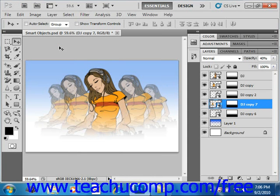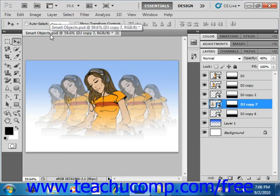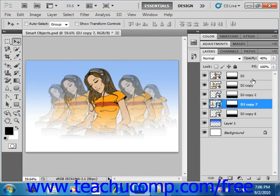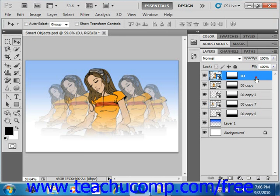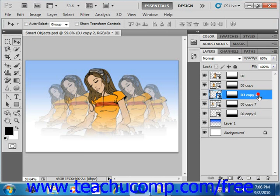Now we're working with an image that comes preloaded with the Adobe Photoshop application called Smart Objects PSD, and this is a good example. It already has a bunch of Smart Objects already set up for us here.